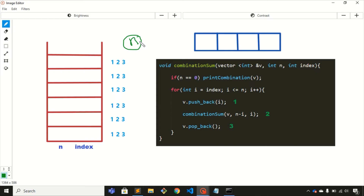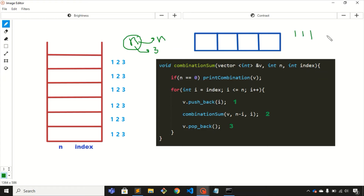You need to find combinations from 1 to n whose sum is n itself. Let's take the value of n as 3. We need to find the possible combinations from 1 to 3 whose sum is 3. The first combination is 1 1 1, because 1+1+1 is 3. The second is 1 2, since 1+2 is also 3. And then we have 3 itself.